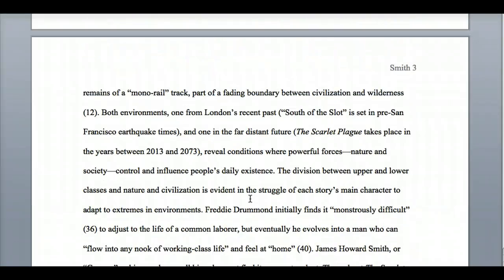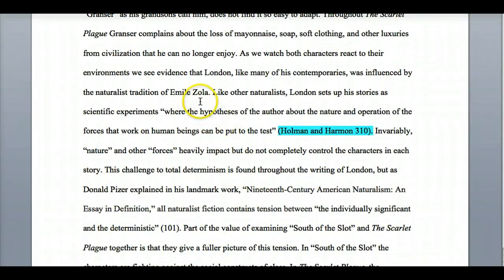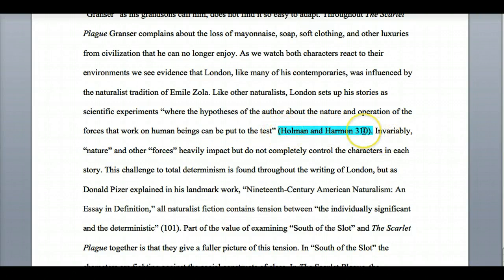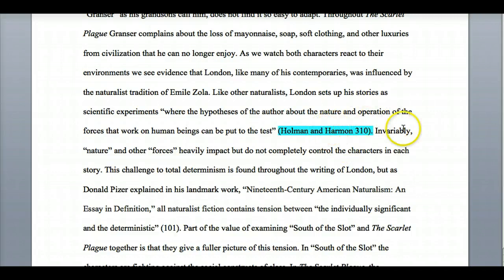When you're listing different quotes, there are different ways to do it. In this sentence, I don't introduce the authors Holman and Harmon up front. Because I don't tell you who I'm quoting, I have to put that in the in-text citation after the quote. I have my sentence, my direct quote, and then the parentheses with the last names and page number — no comma in between them — and the period comes after the citation, not before it. Make sure that period comes after the citation.